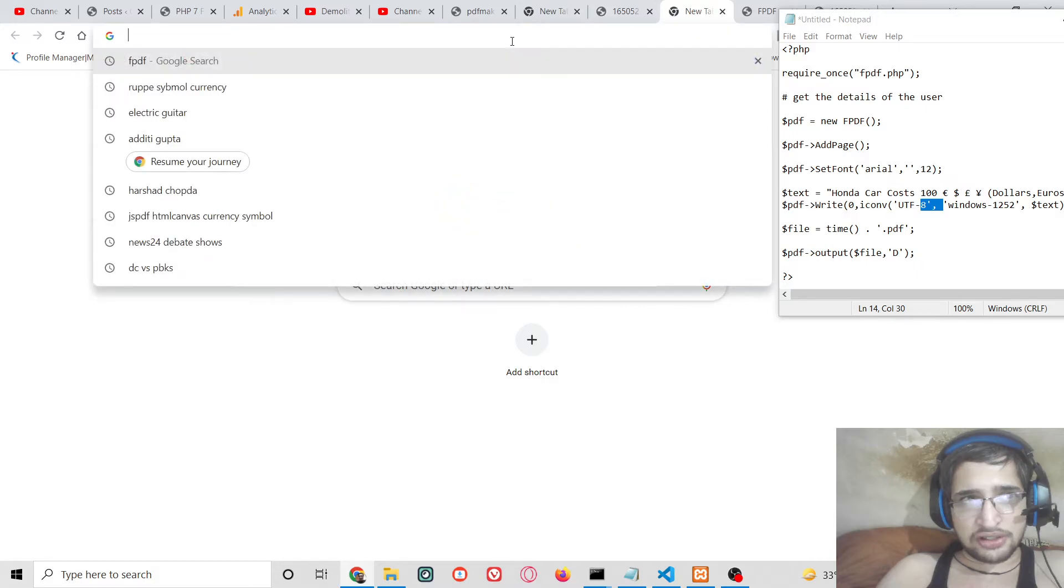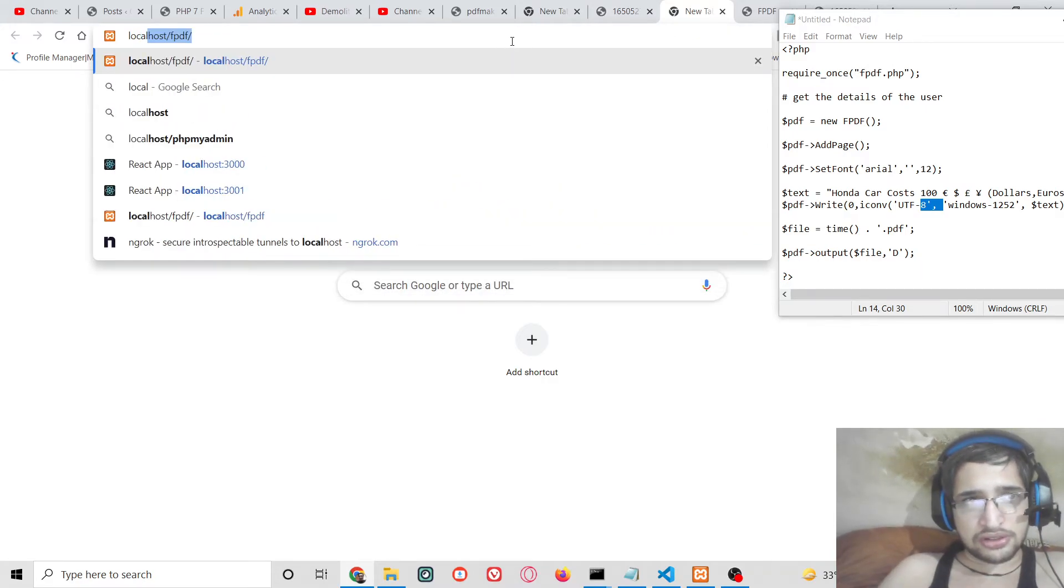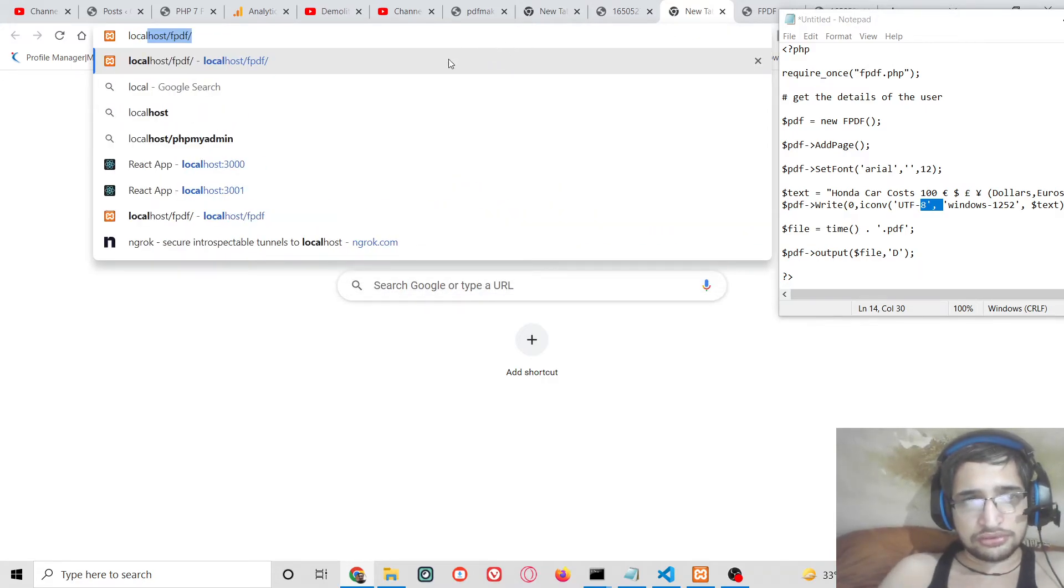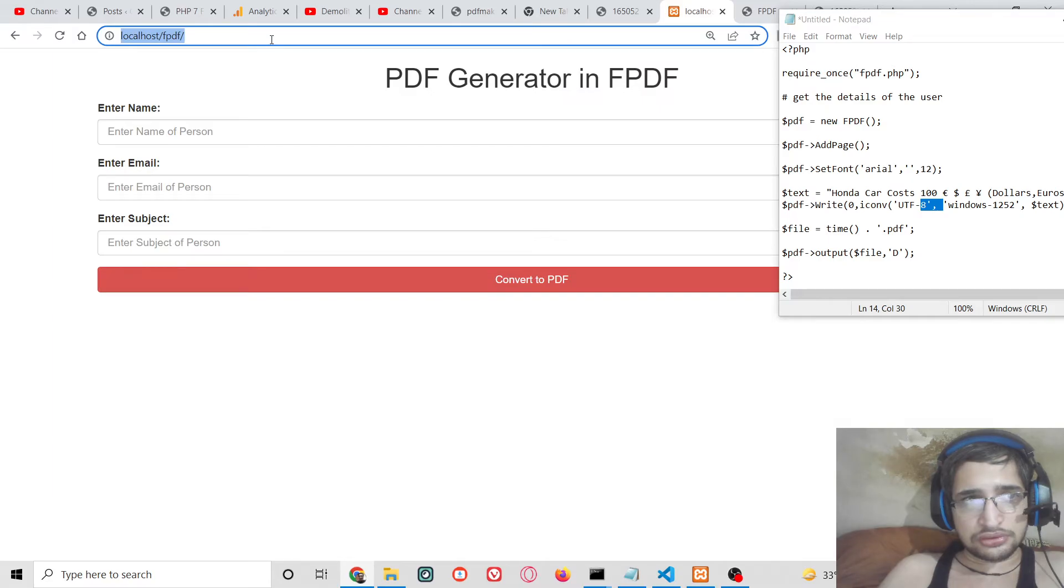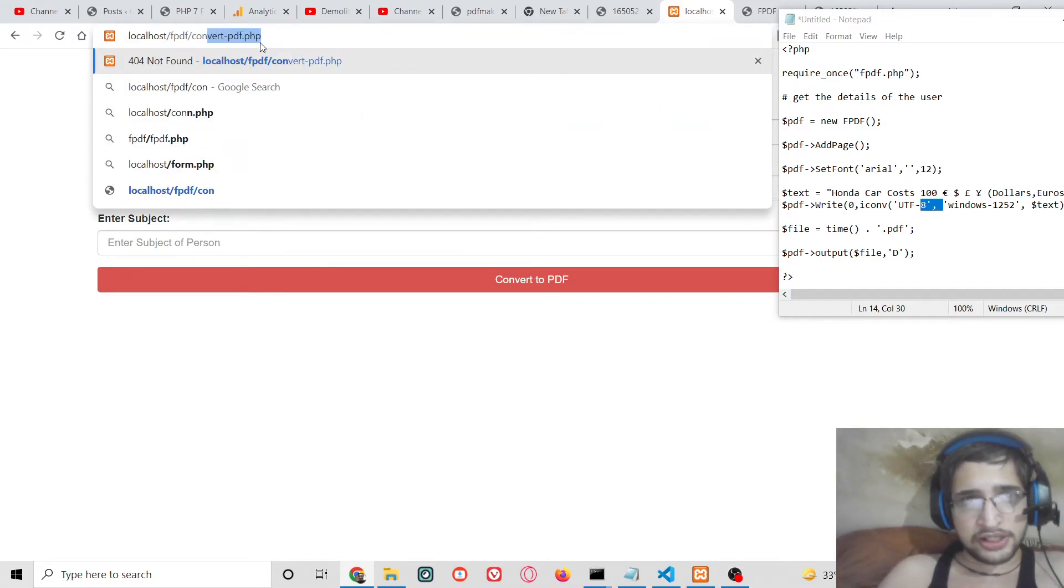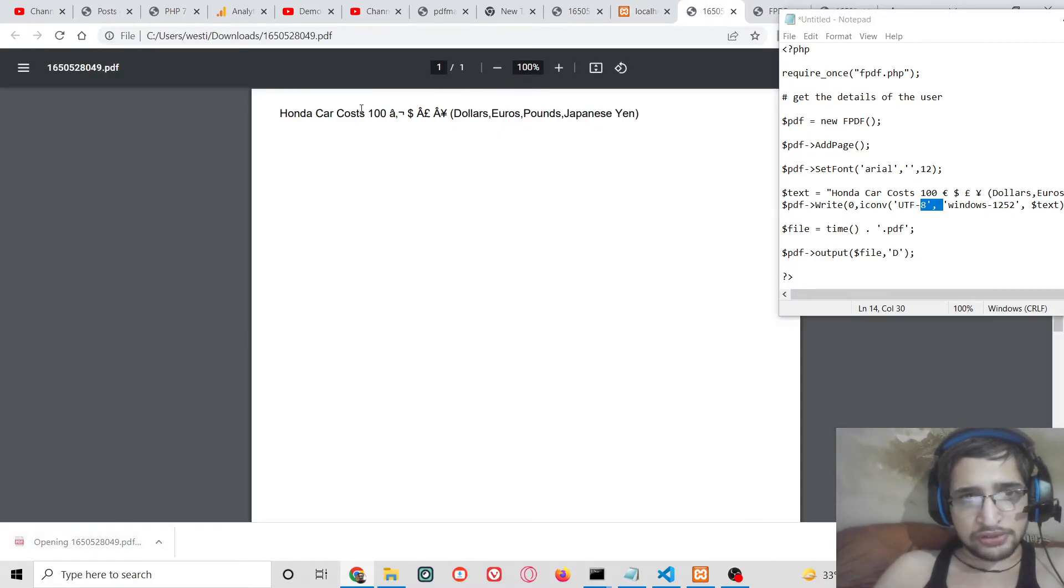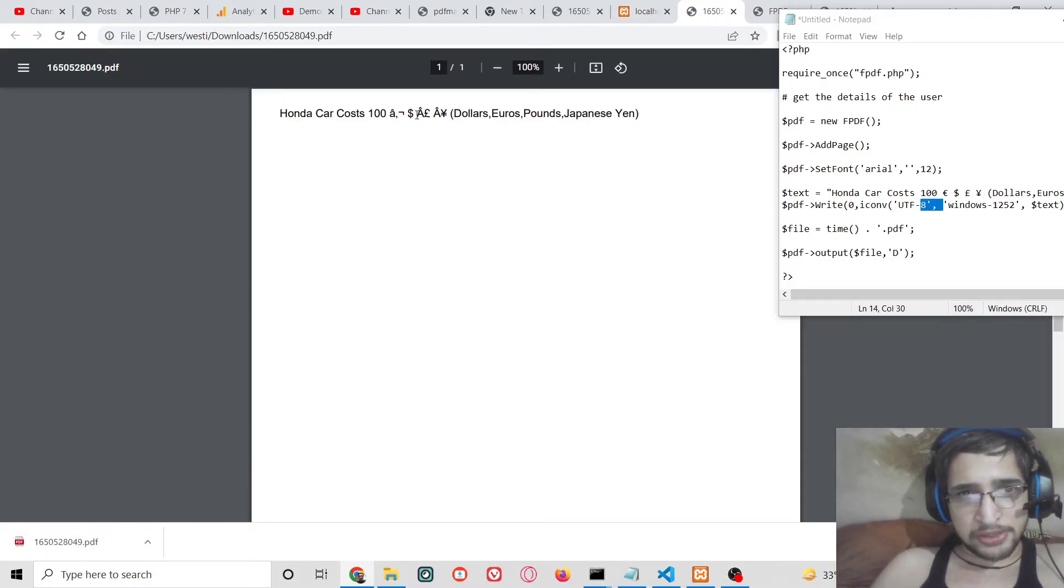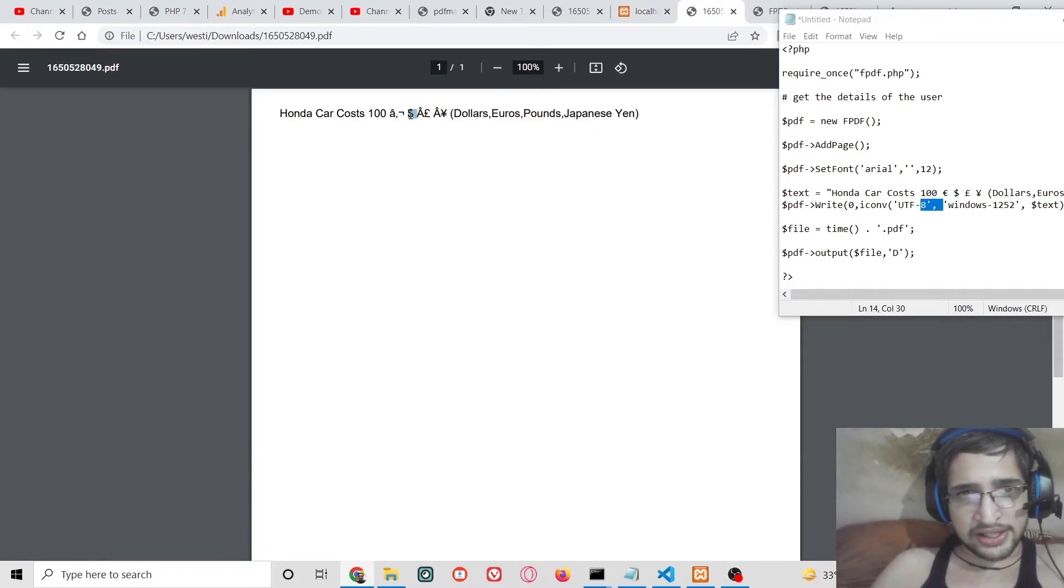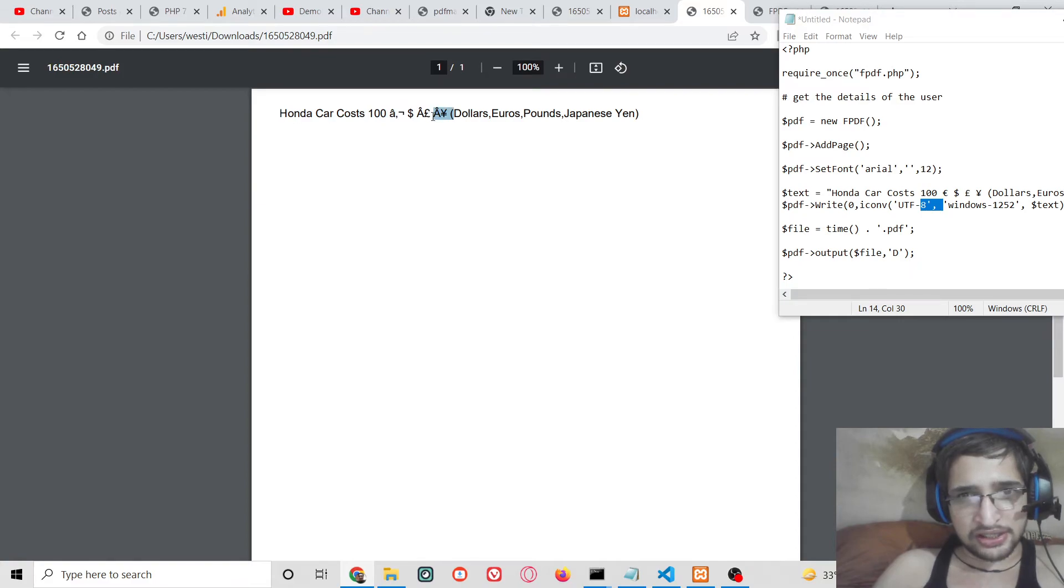let's suppose where are we, localhost/convert.pdf.php. So if I open this you will see that dollar is printed out correctly, all the words are printed correctly but these euro, pound symbol are not printed out correctly.